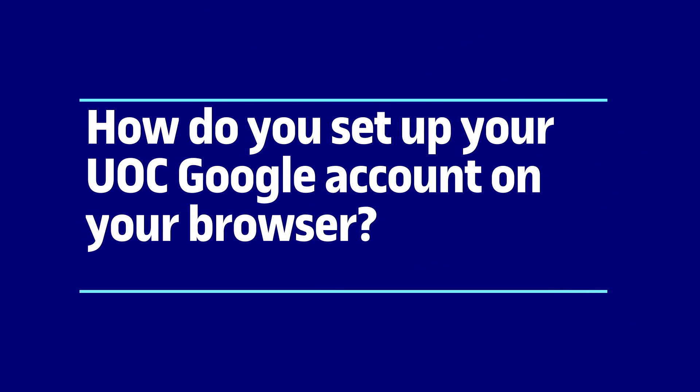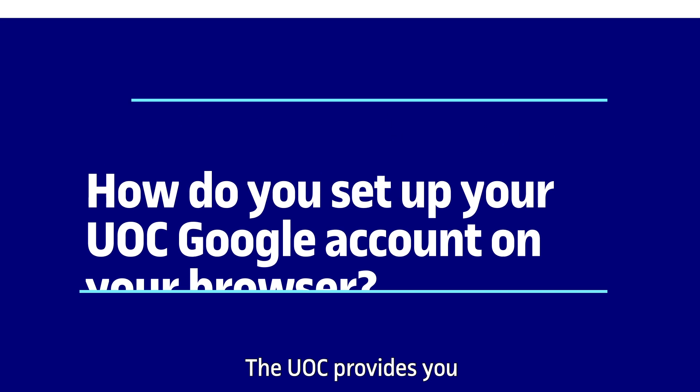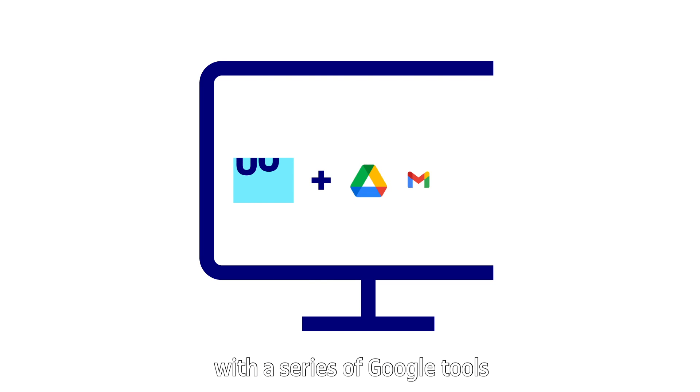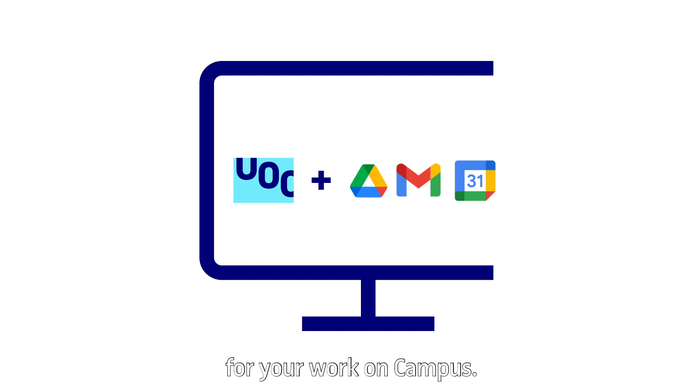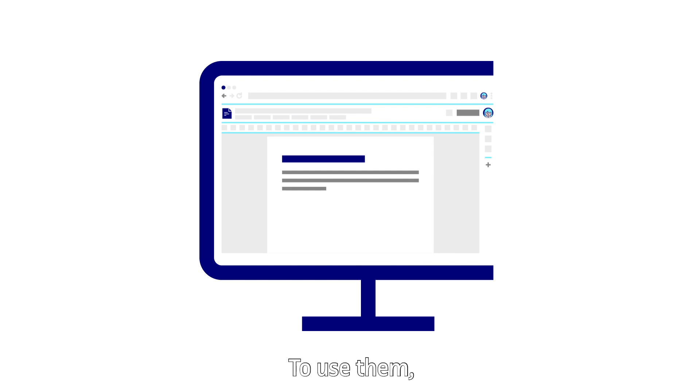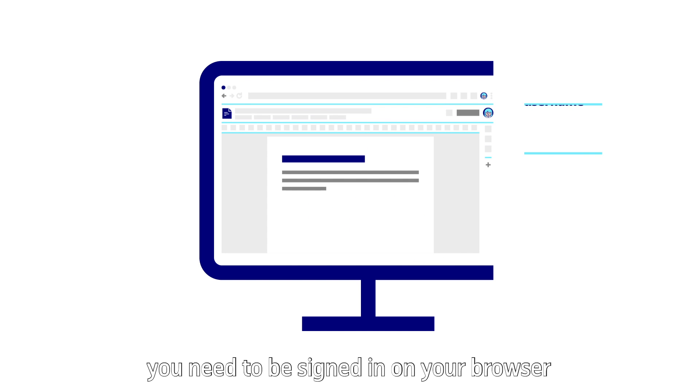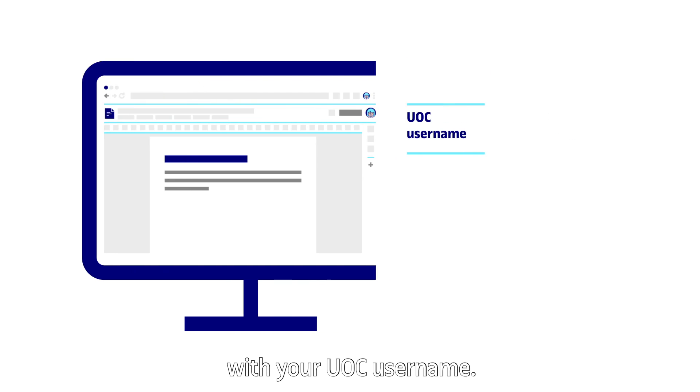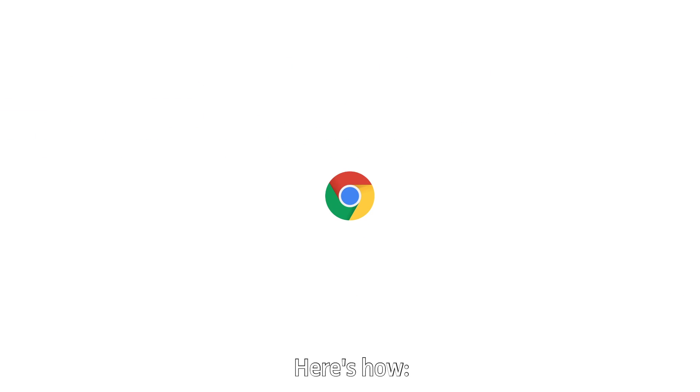Setting up the UOC's Google tool. The UOC provides you with a series of Google tools for your work on campus. To use them you need to be signed in on your browser with your UOC username. Here's how.